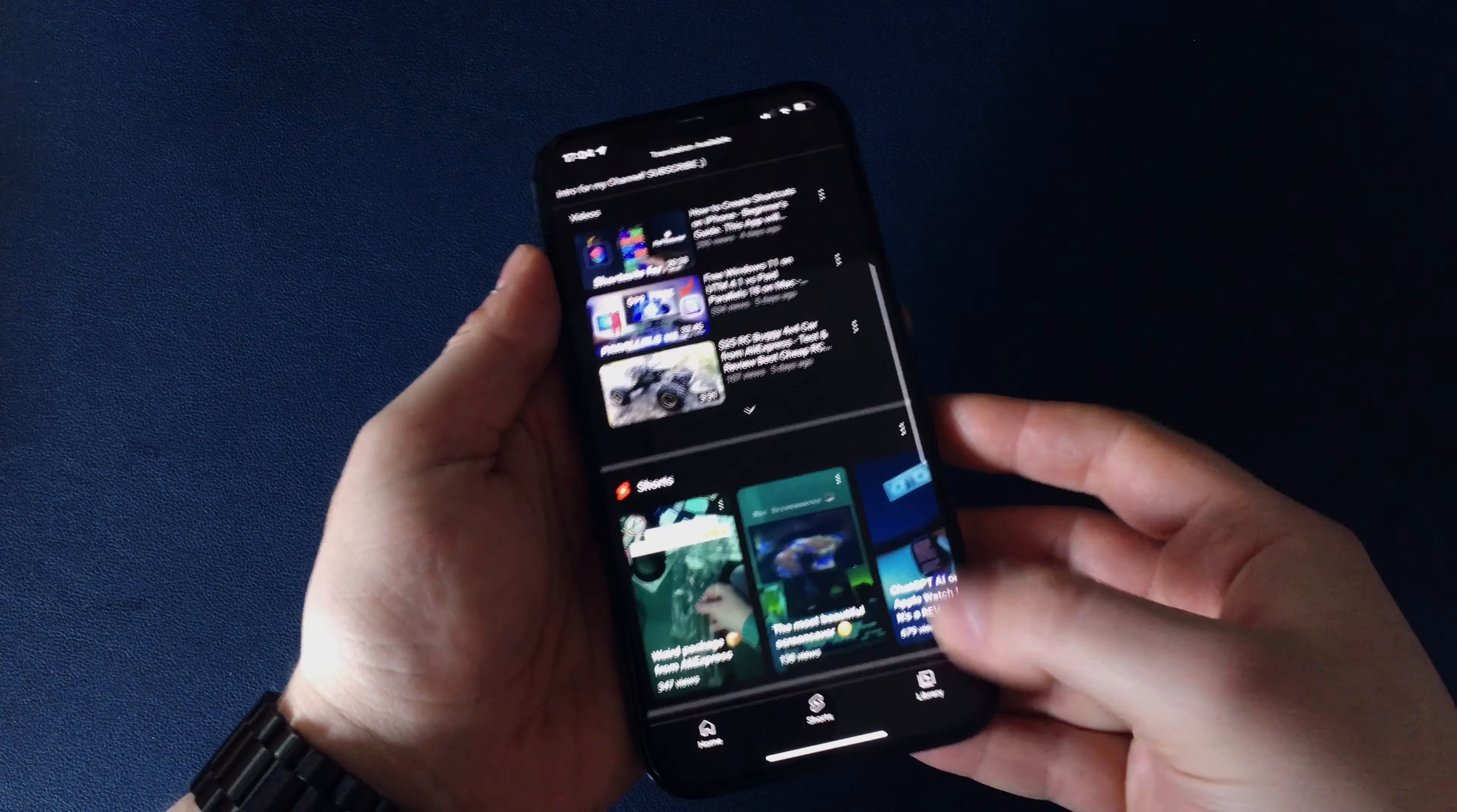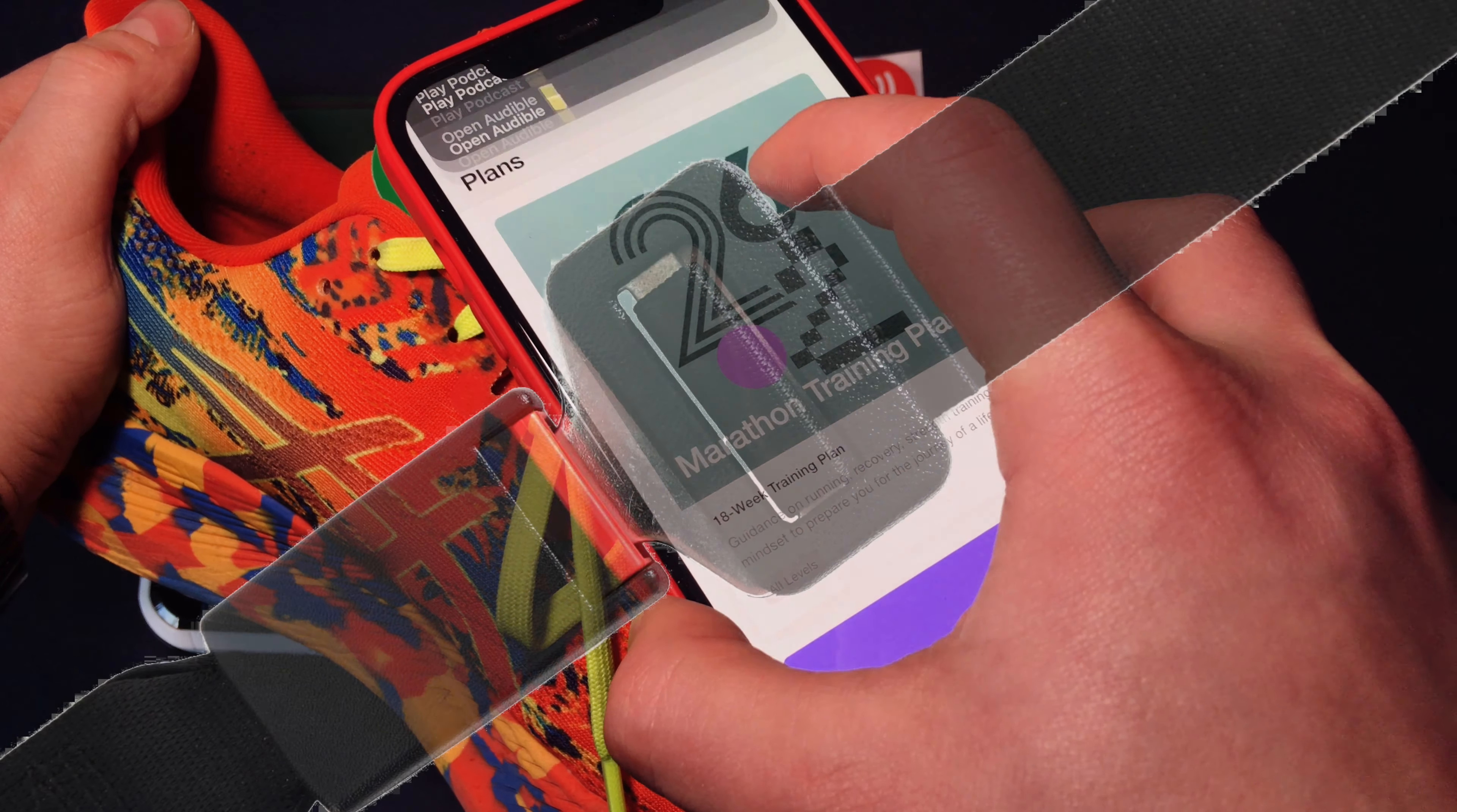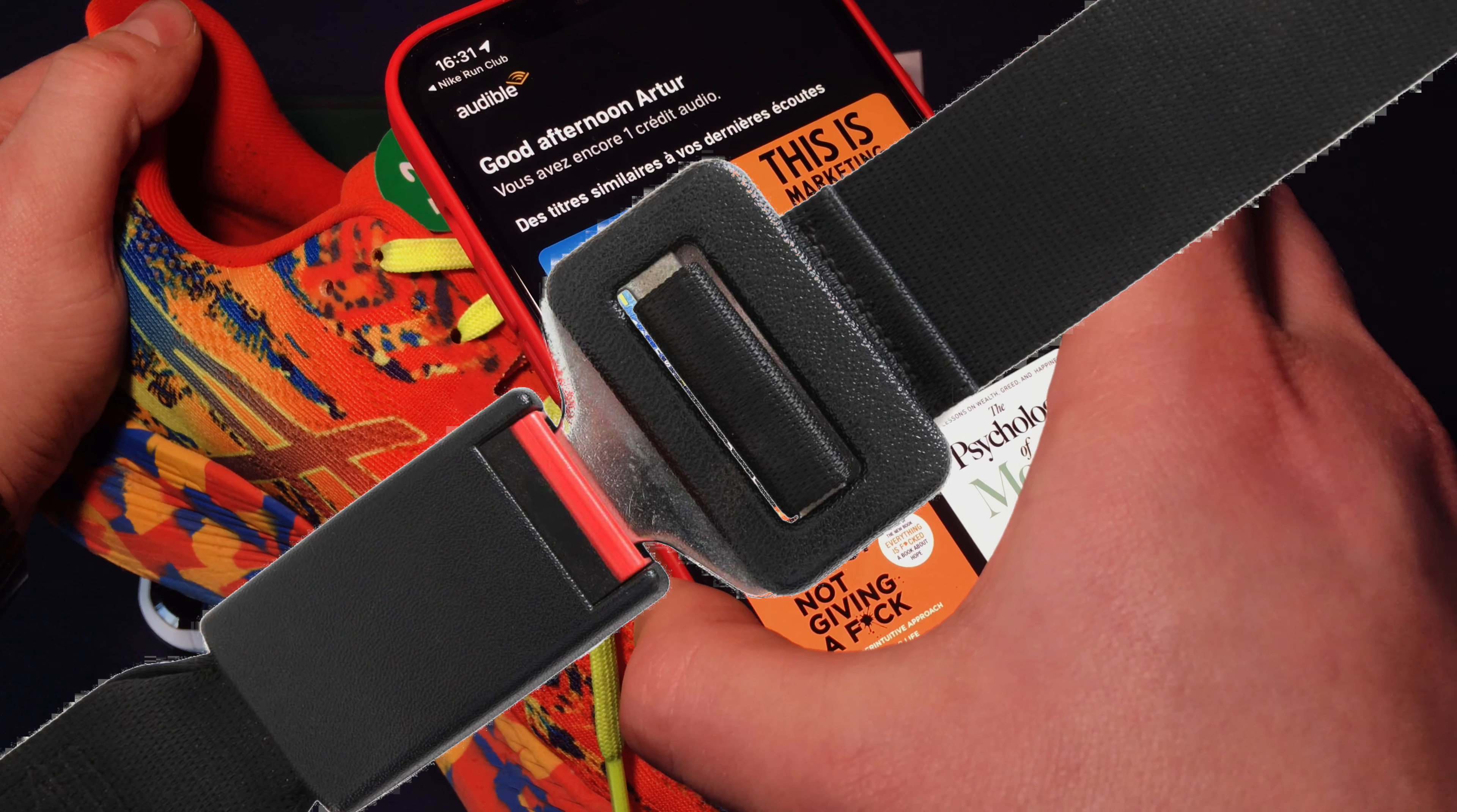Fasten your seat belts, because in this video I will teach you how to program NFC tags using Shortcuts app or NFC tools for even more advanced usage and configuration of your NFC tags.